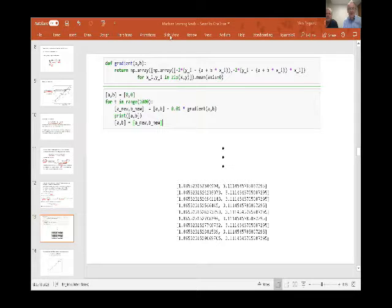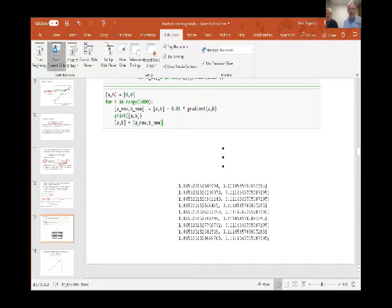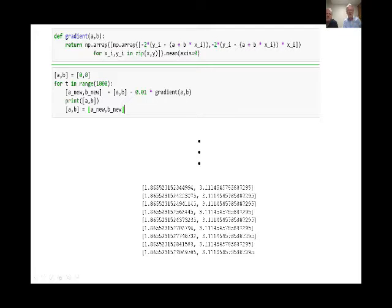If you look at the notebook, I've put up the Python notebook as a document that you can download and run this code.